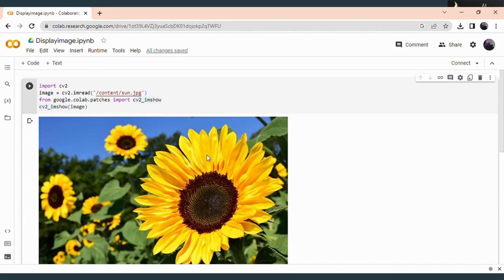In the previous session, we have already discussed on how to read and display an image on Google Colab. So this code will be familiar for you. The imread function which is used for reading an image and imshow function which is used for displaying an image.